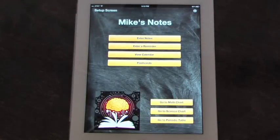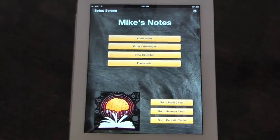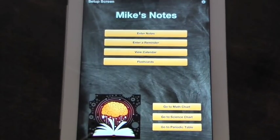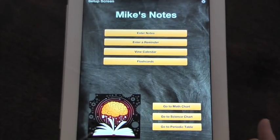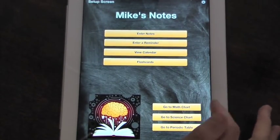So back to the setup screen. Some of the other things I want to show you about the app before we get into the note functions.